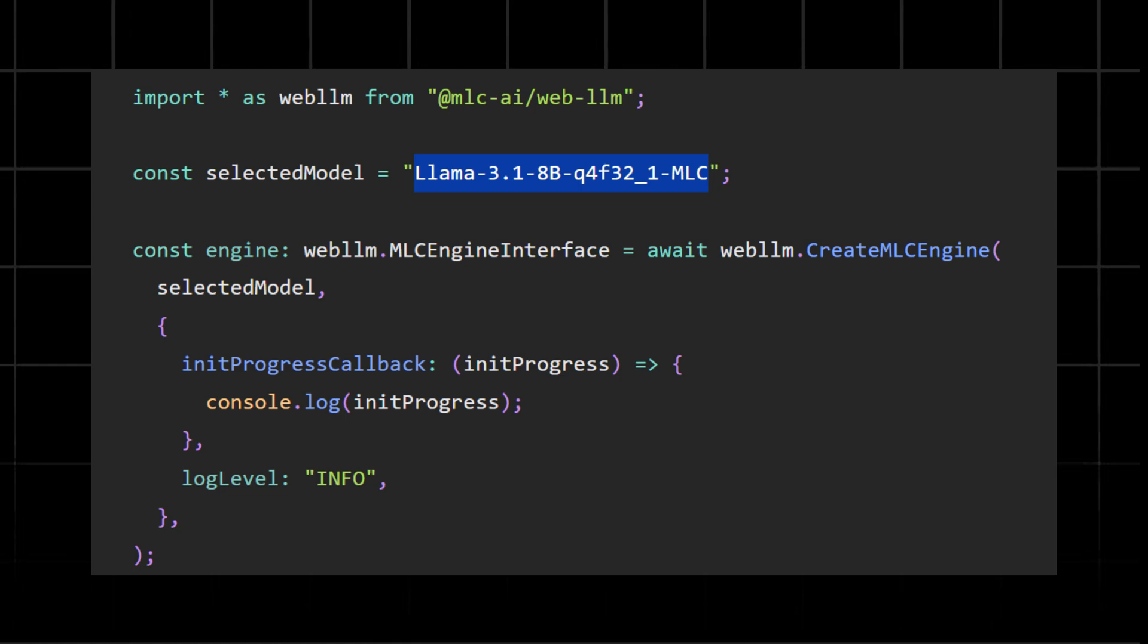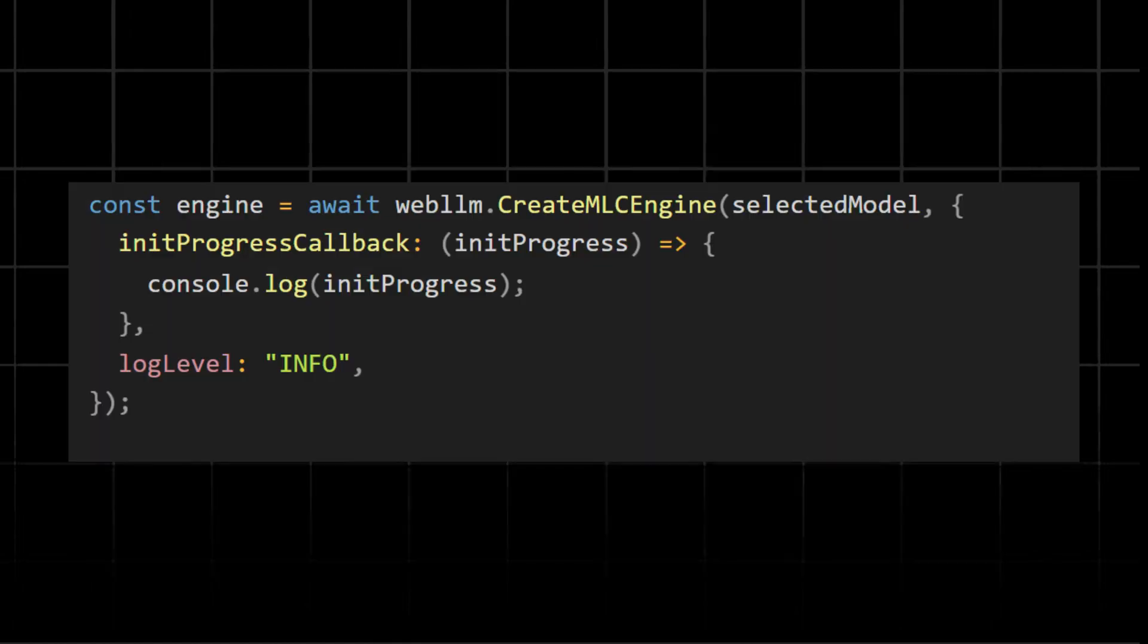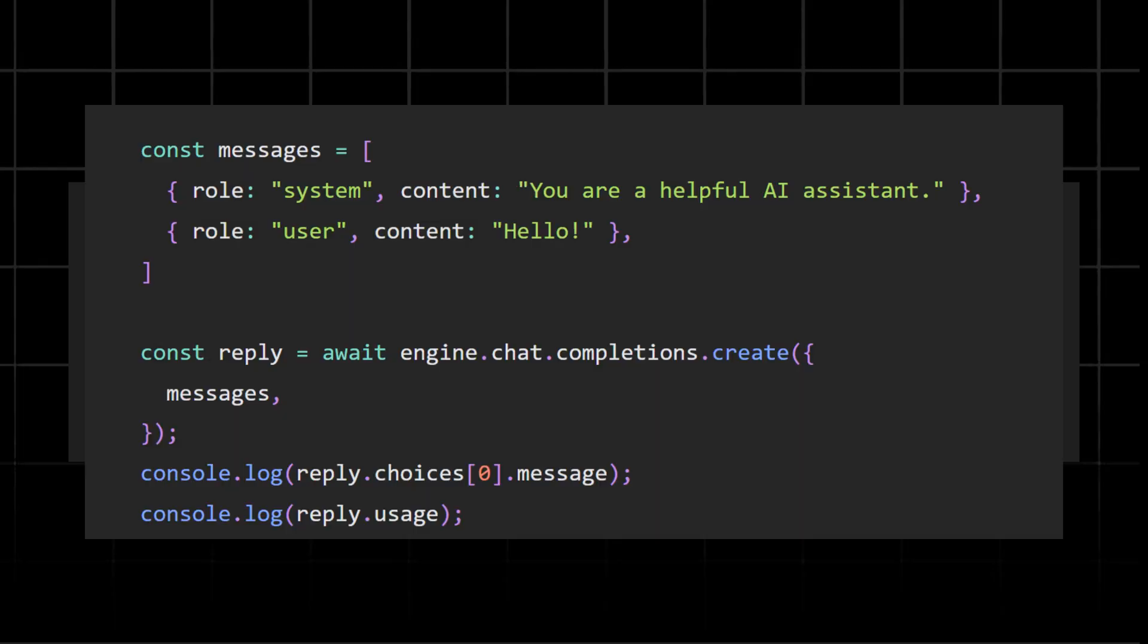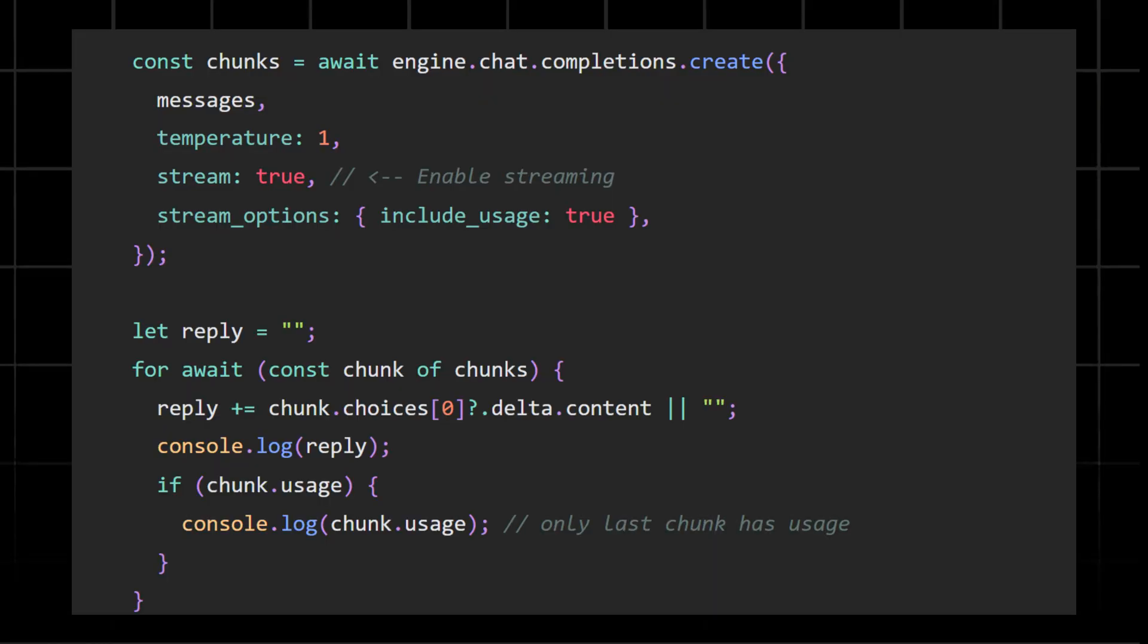In this code, CreateMLCEngine with selectedModel option initializes the LLM engine with the selected model. initProgressCallback is a function that logs process updates while the model loads, while logLevel INFO enables logging for debugging and status updates. Once the engine is initialized, it is ready to process text input.